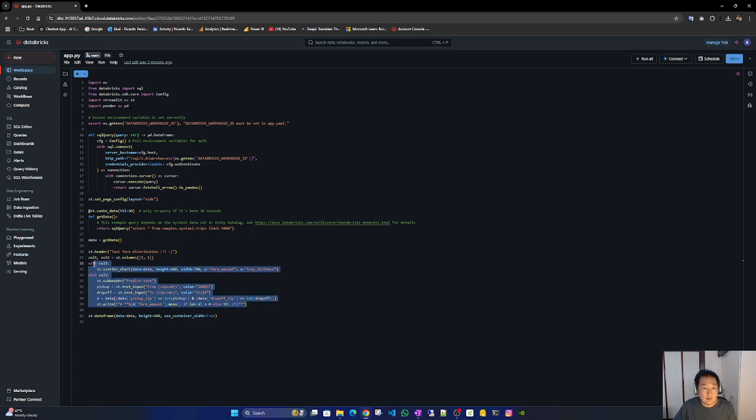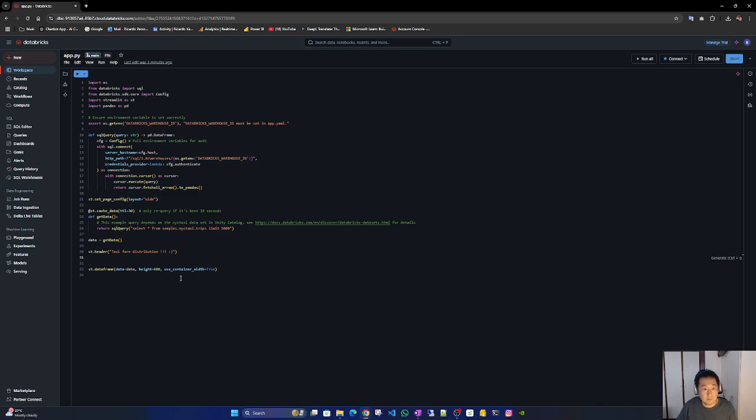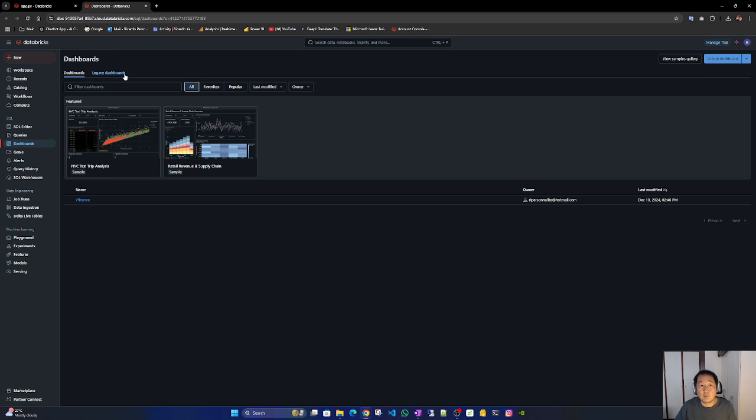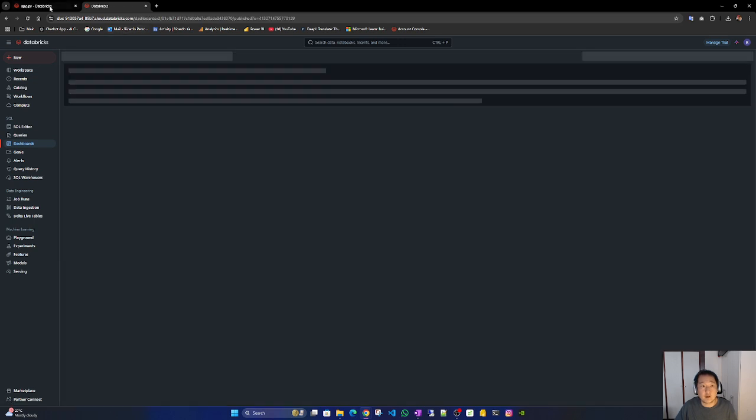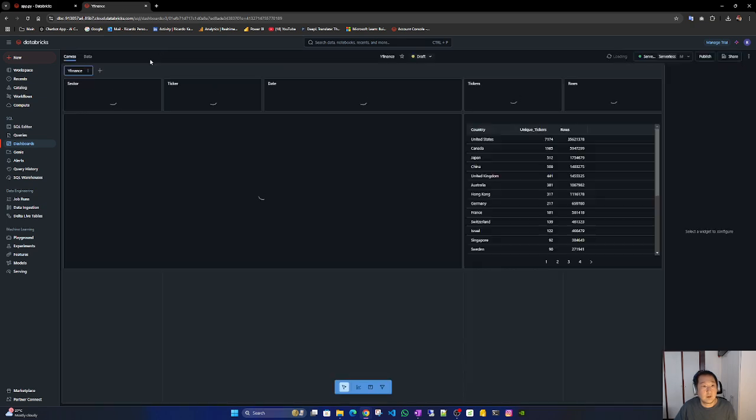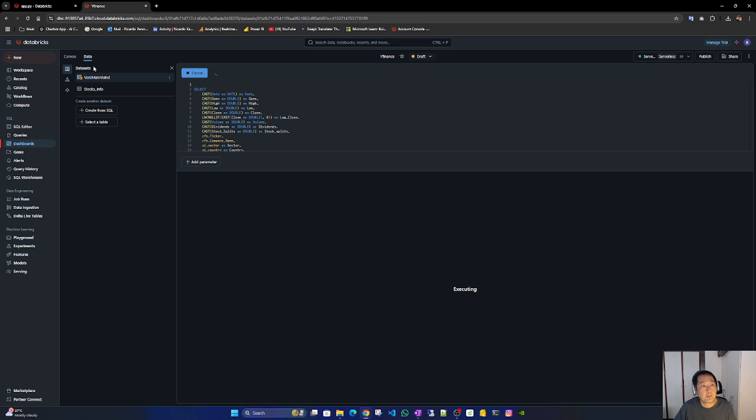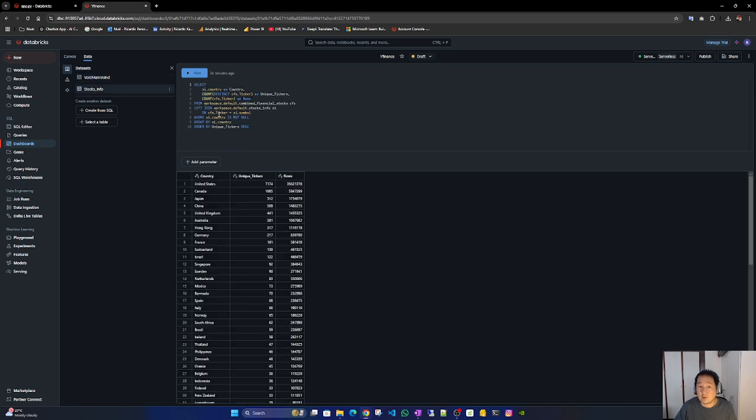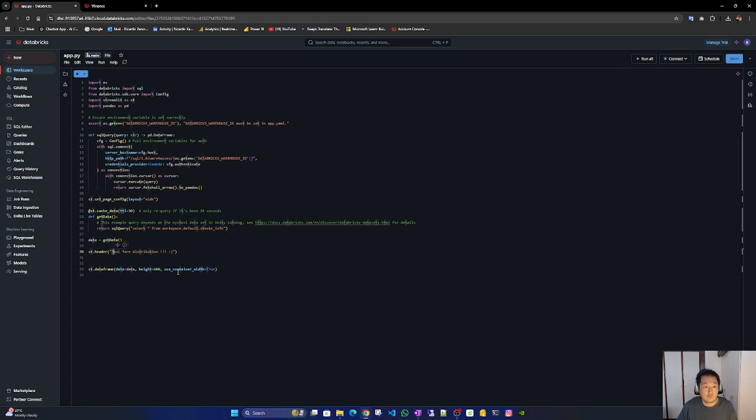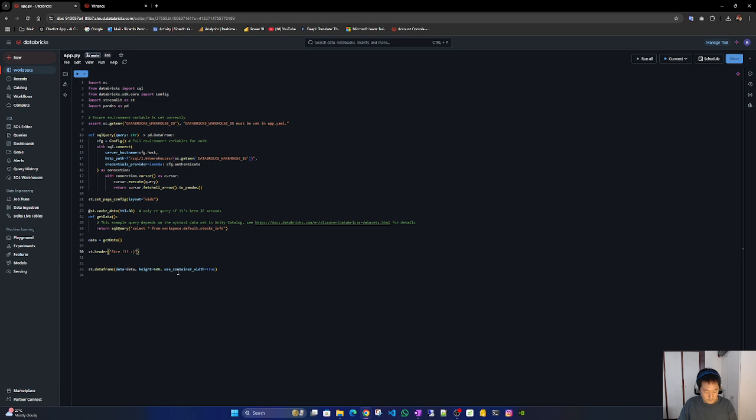Delete this. I don't remember exactly the table paths. Let's check here. Edit, edit, and then data. Stocks in full. Yes, this one. Select. Stringit, stringit.